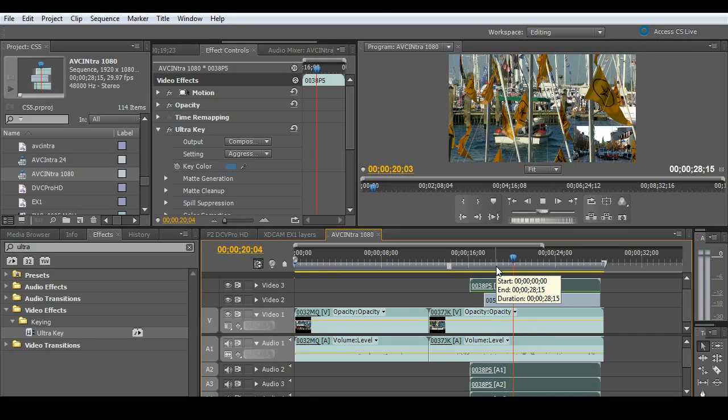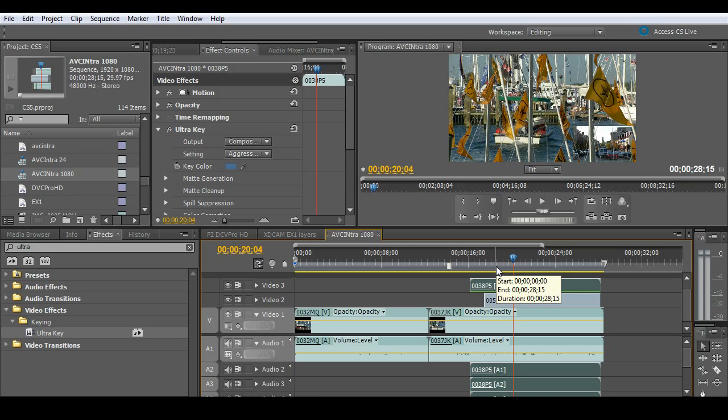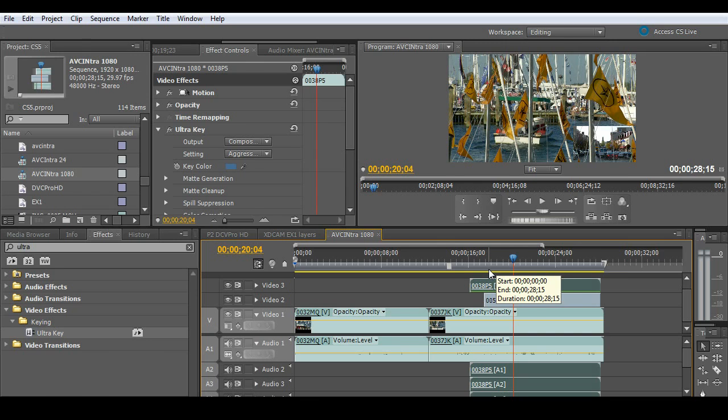It is absolutely beautiful to work with these formats and not have to worry about taking a hit on your CPU. Again, the Mercury playback engine is just great to work with. All right, let me jump into something a little bit more difficult and that's a multi-camera setup.